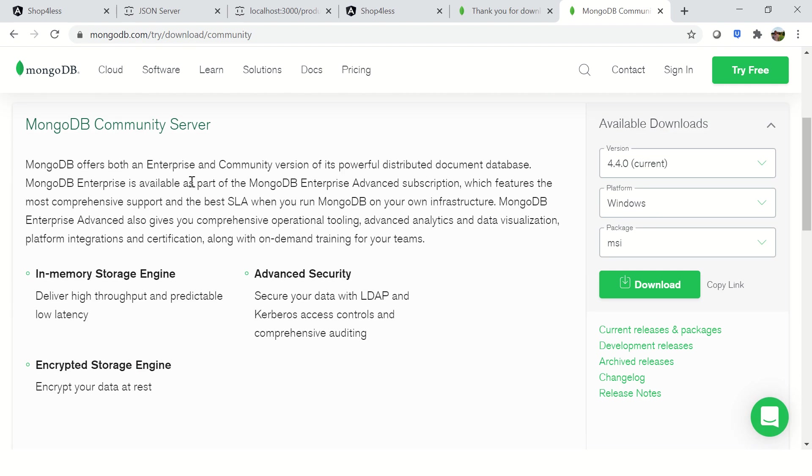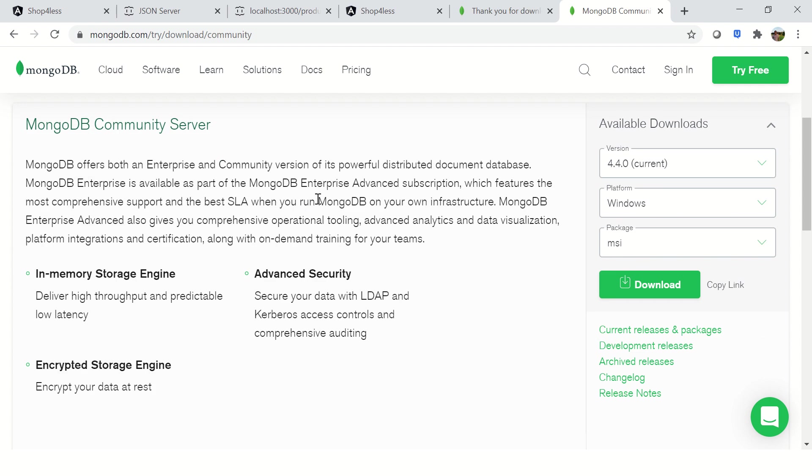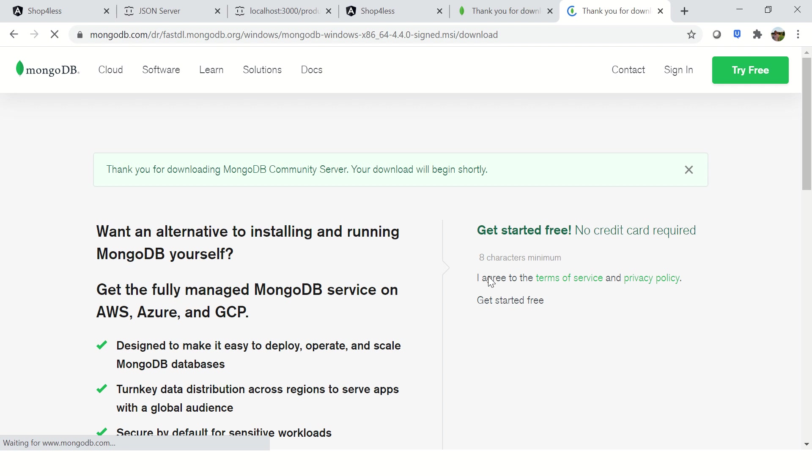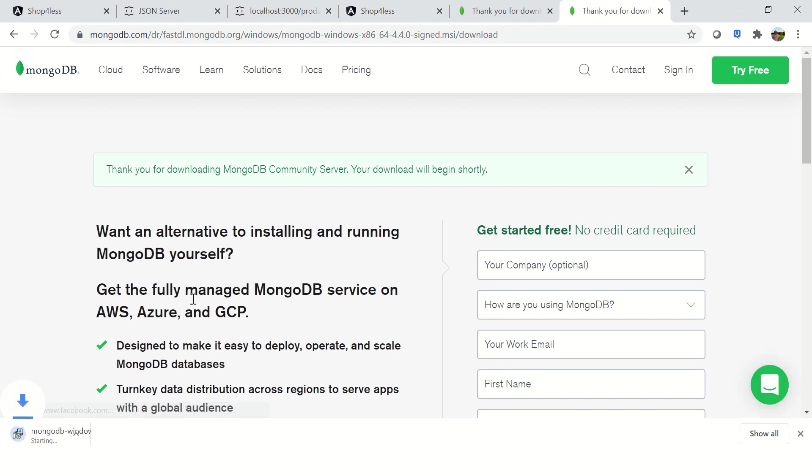It's an open source Community Server which has all the details. Choose the platform which you want - whether you are on Windows, Mac, Linux, etc. Choose the version. I would choose 4.4 for now and click on download. Once you do that it would give you this page and it will download.